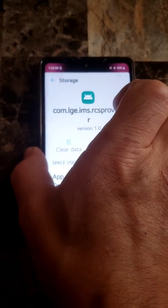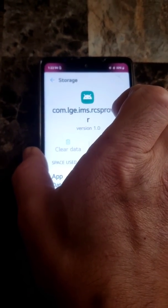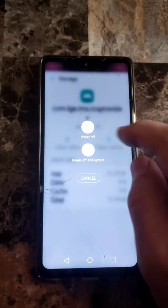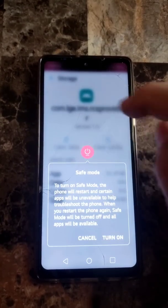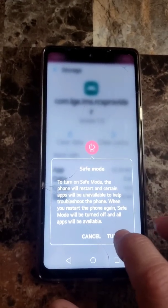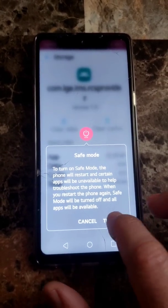From here, hold the power button to power off, which is going to put it into safe mode. Tell it to turn on.